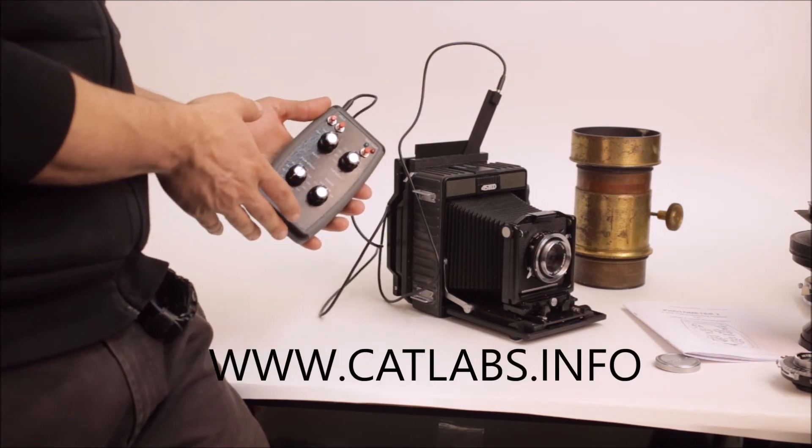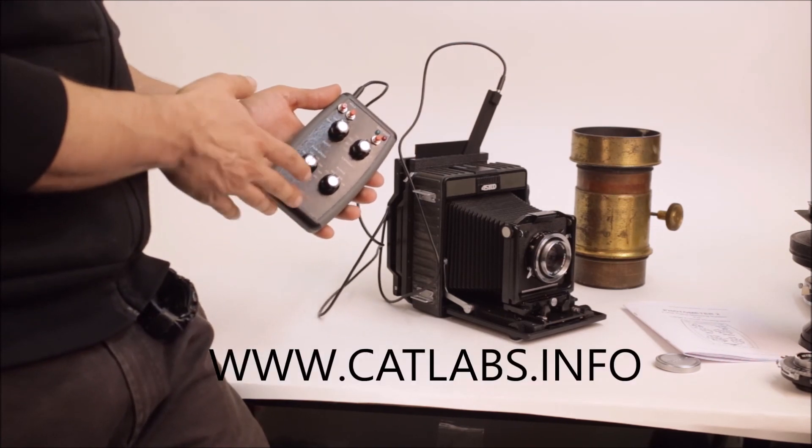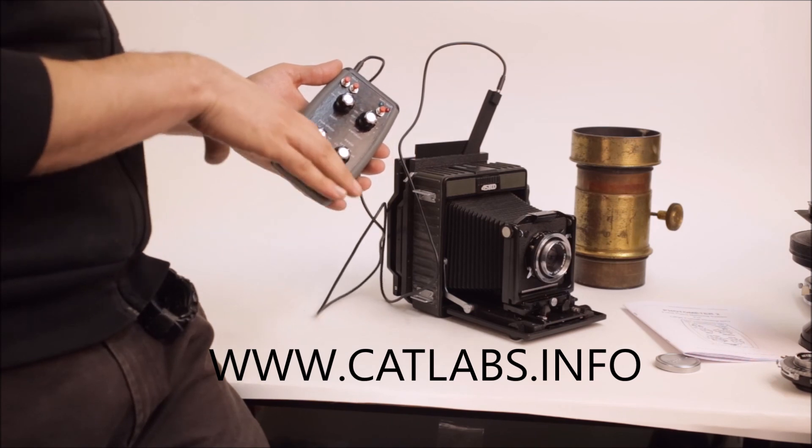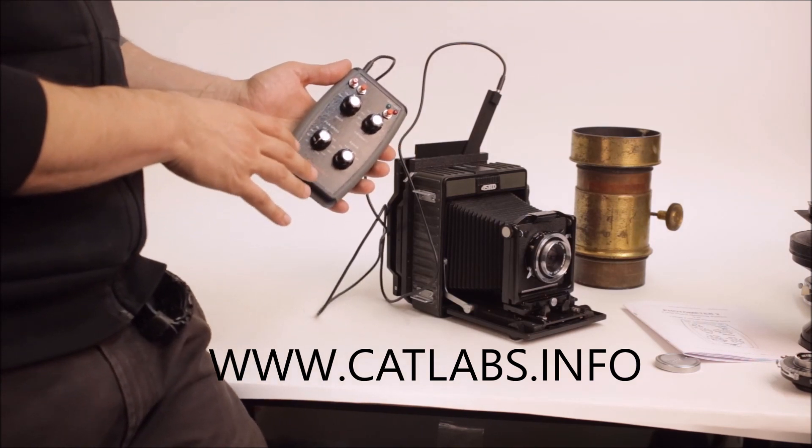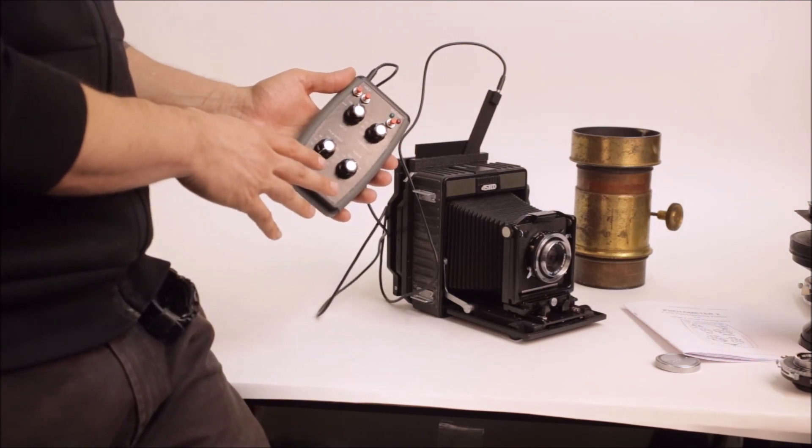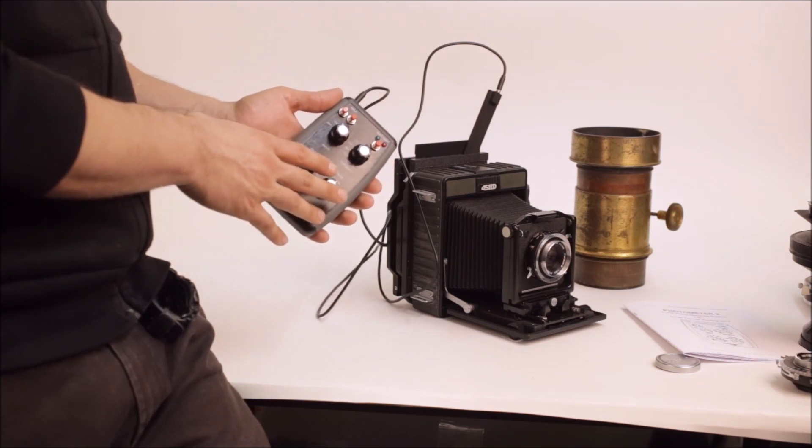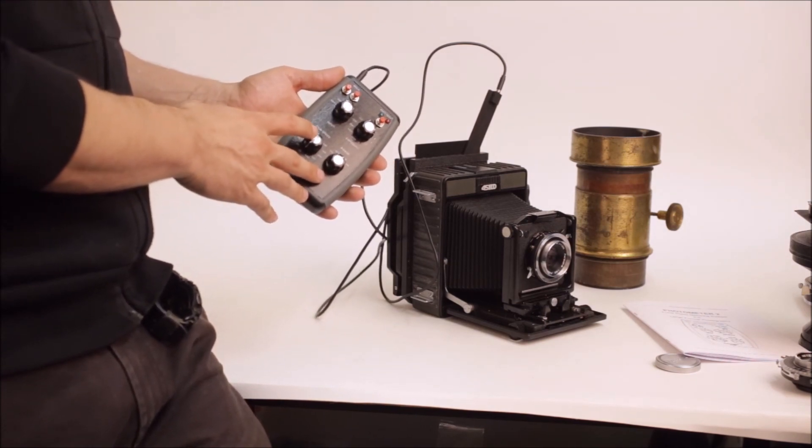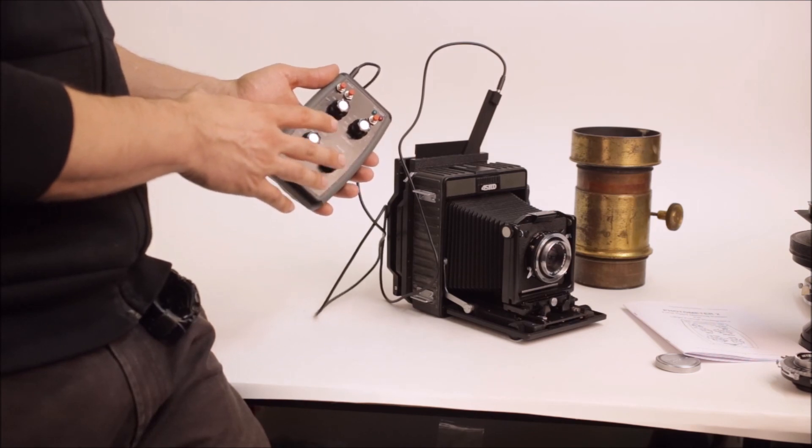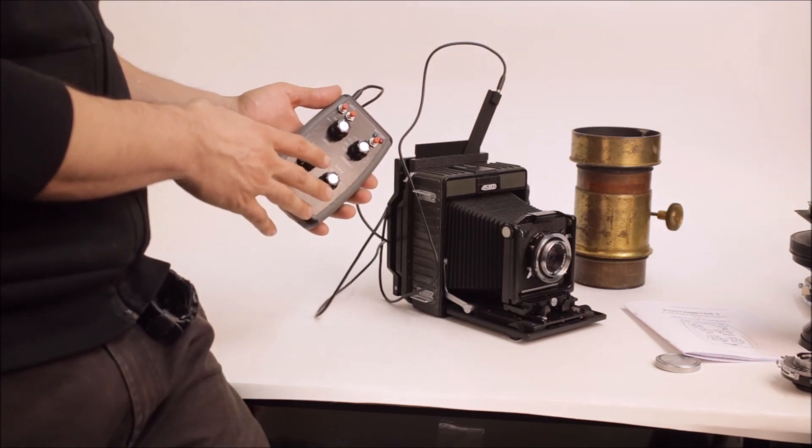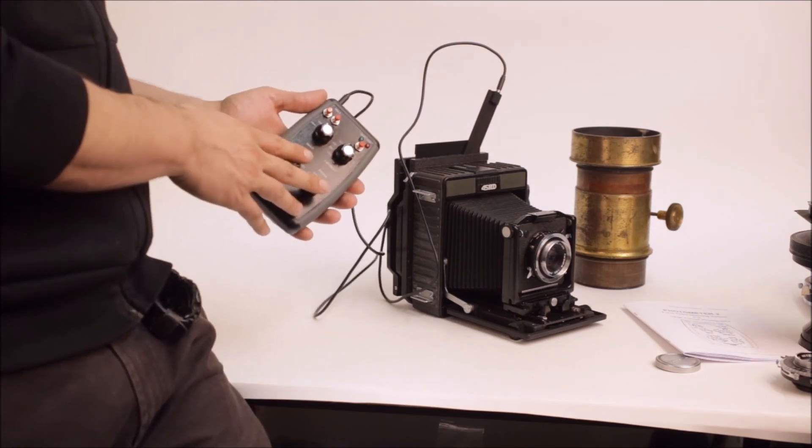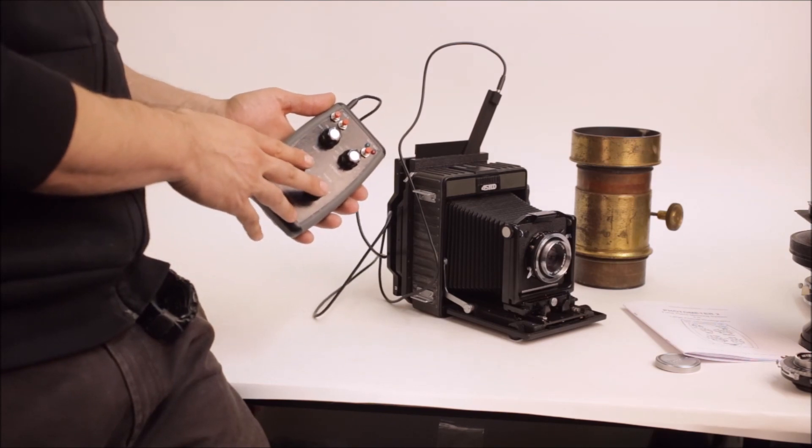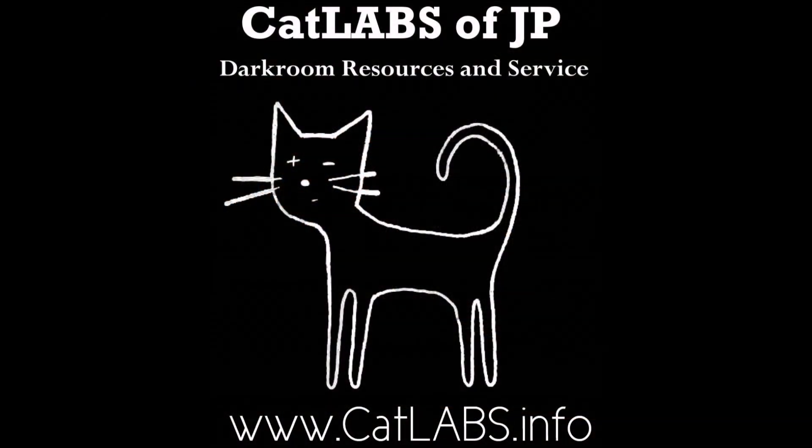It's available on our website, www.catlabs.info and check the comments below for the links for this specific product. And we can't wait to get this out to you. Do comment if you have any questions and we're definitely looking forward to seeing people's experiences with this in the field. Please subscribe to our YouTube channel and we hope to see you again for the next video. Thanks for watching.